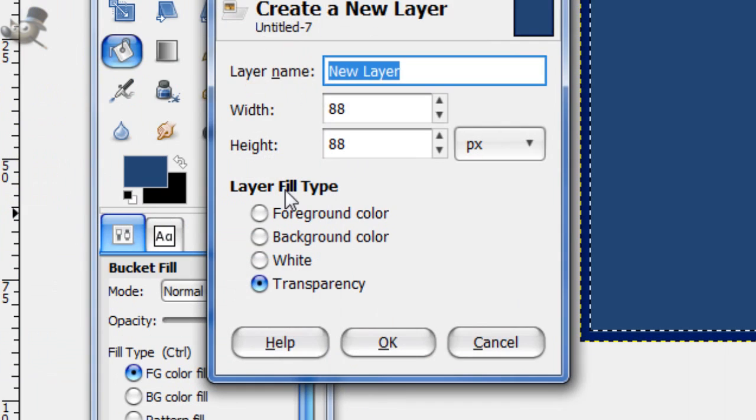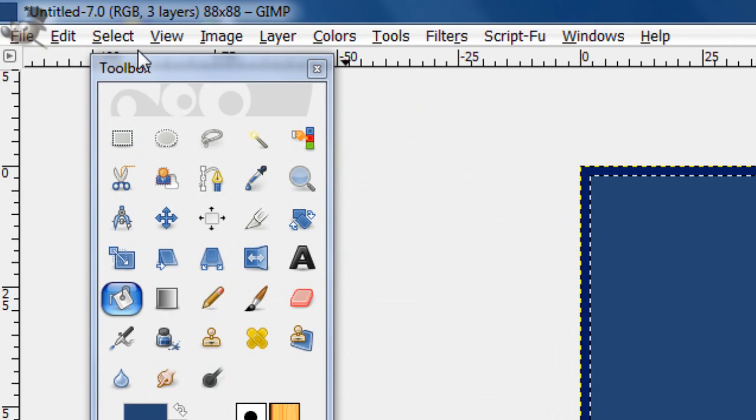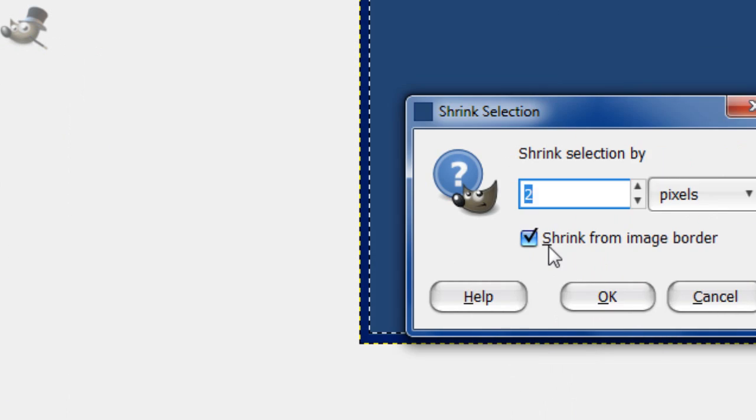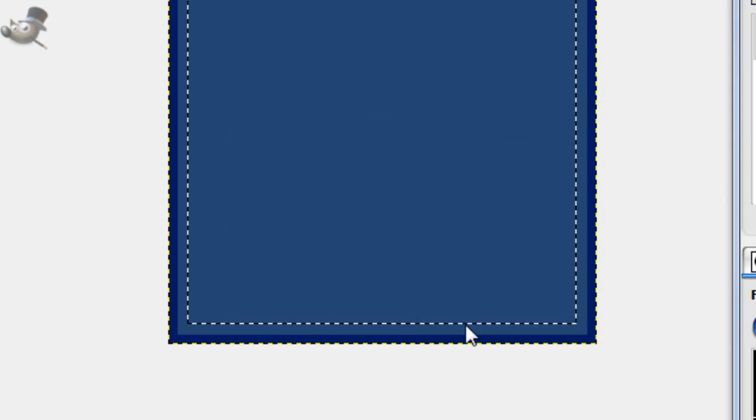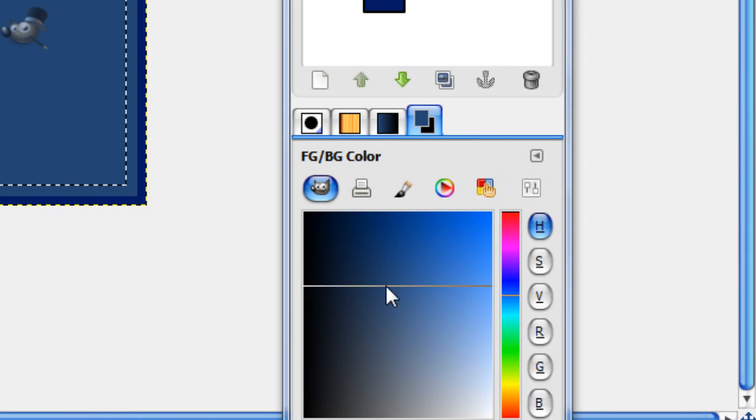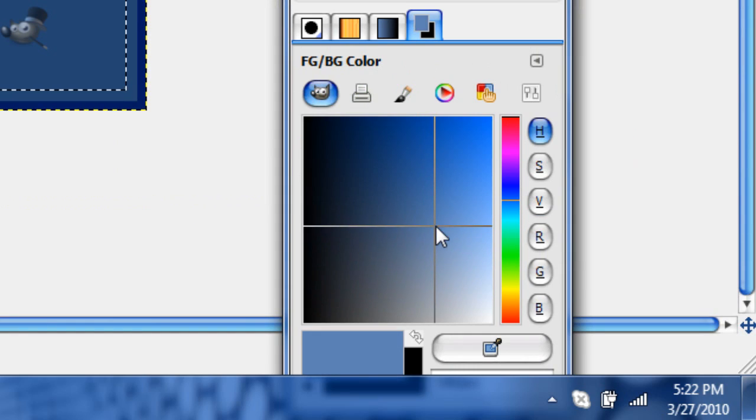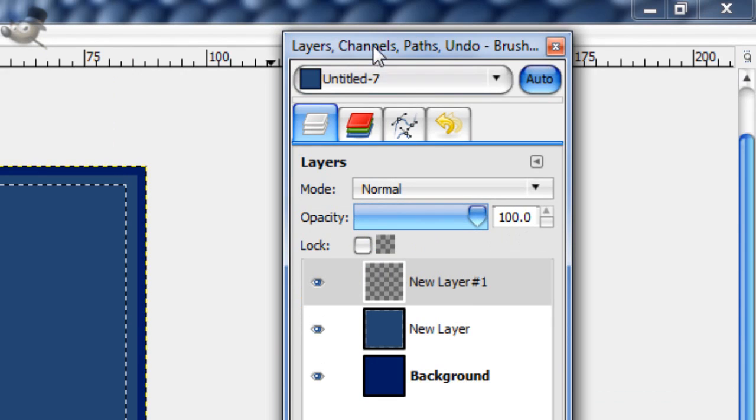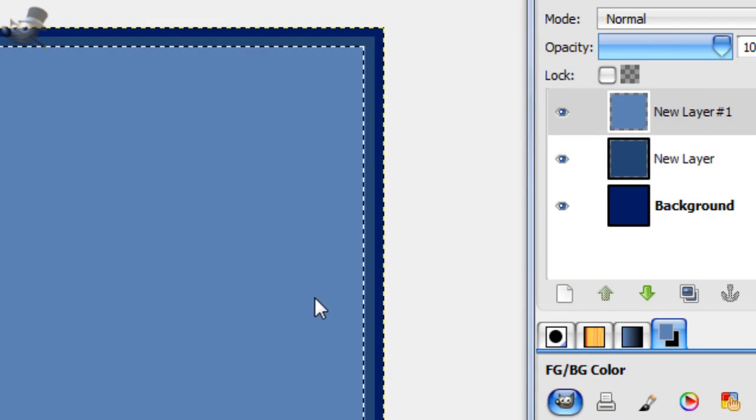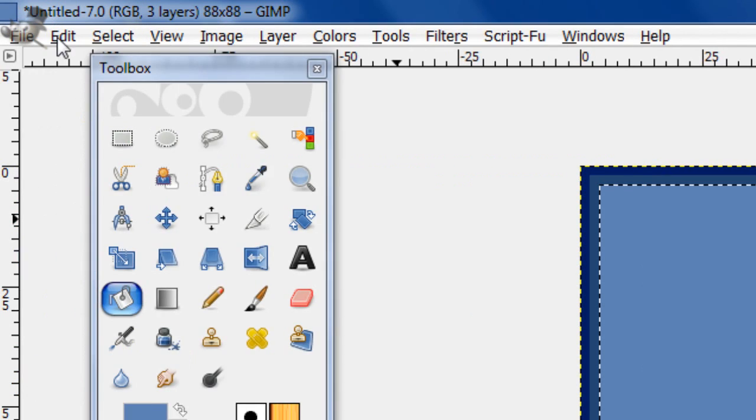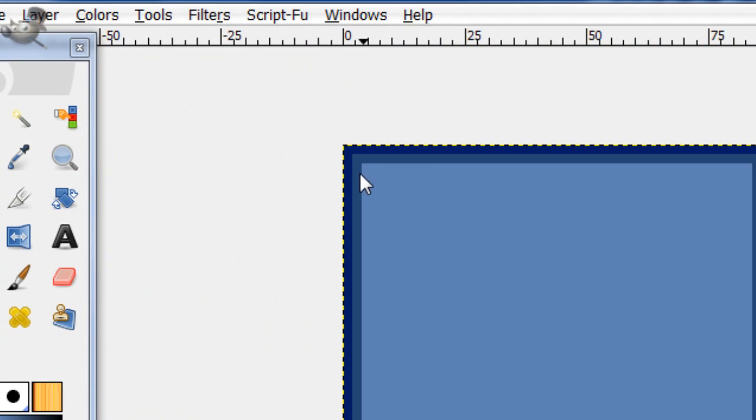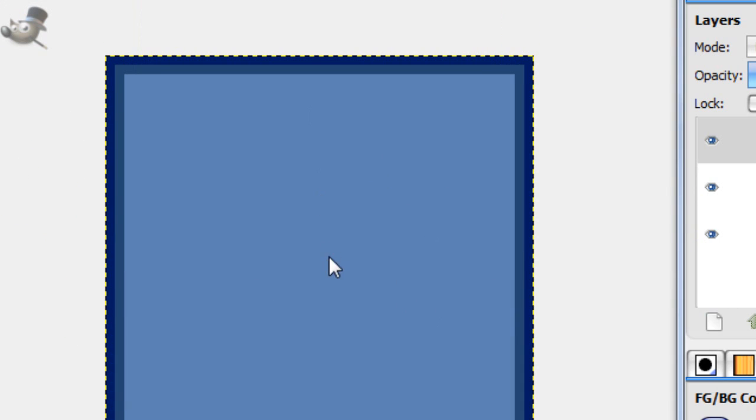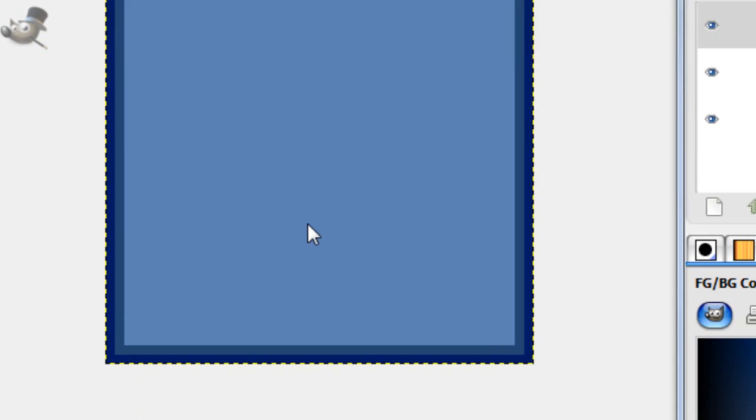Now make another new layer. Select shrink by 2 more pixels. And get a pretty light blue probably around there. If you can see that down there. And fill that layer in. And then select none. And here we have the basic outline for this avatar.